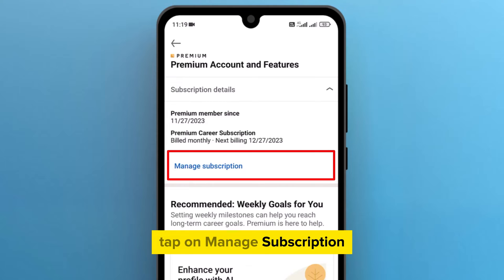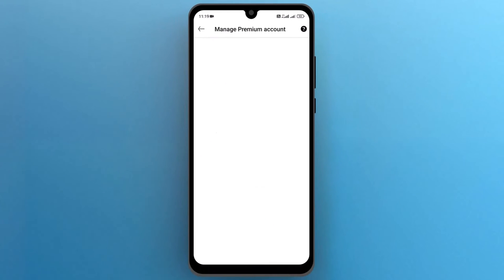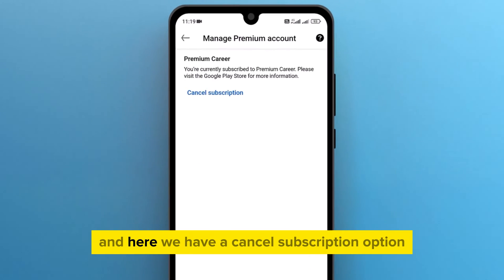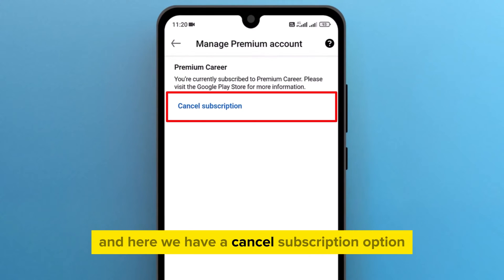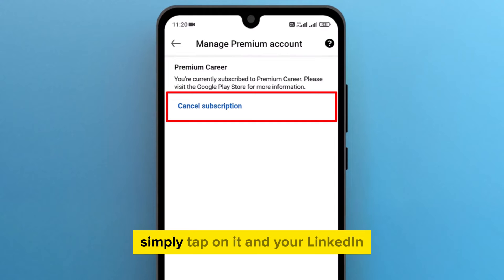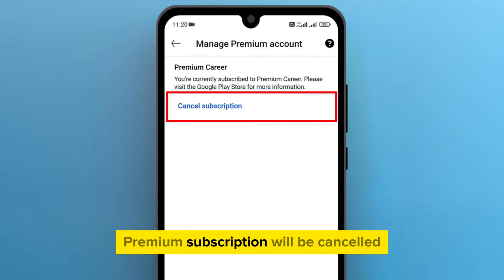Tap on Manage Subscription. And here we have a Cancel Subscription option. Simply tap on it, and your LinkedIn Premium subscription will be cancelled.